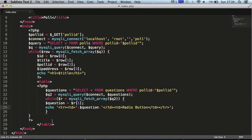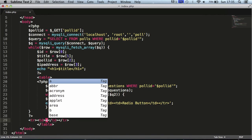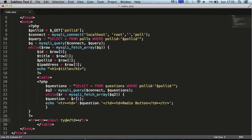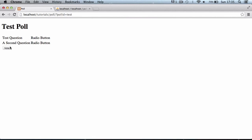Now we're going to create a submit button at the bottom of our table. We'll add another table row, and inside it a table detail containing an input of type submit, name 'vote', and value 'vote'. Refreshing the page, we now have a vote button at the bottom of the table.